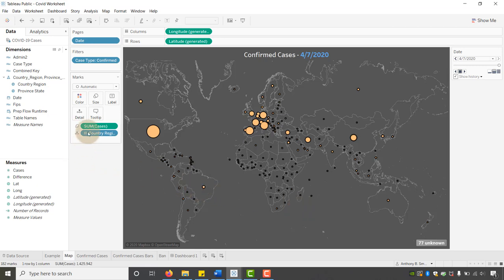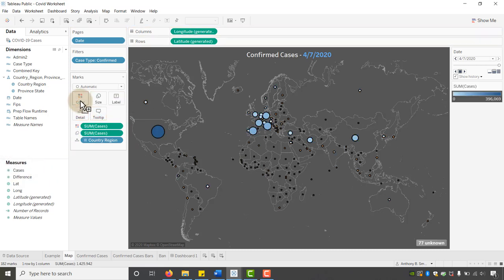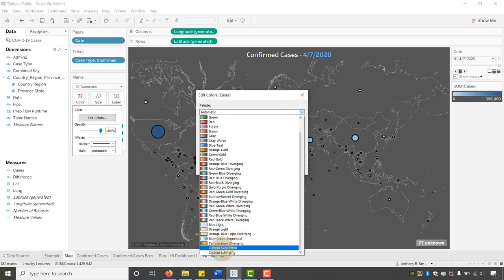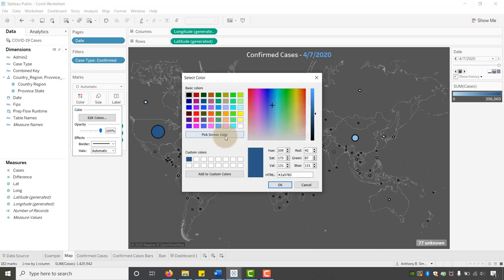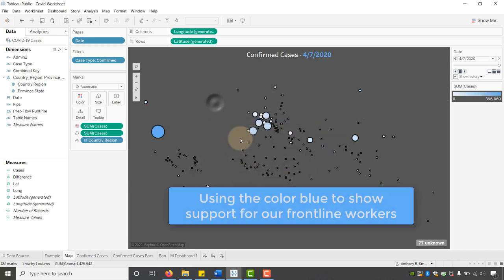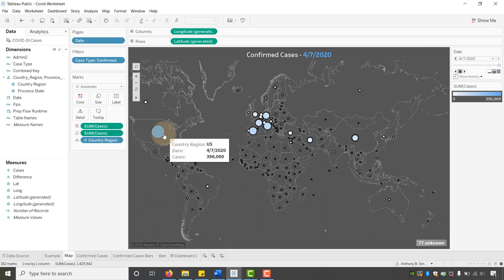We already have Sum of Cases on Size and Country/Region on Details. Now I'm going to drag Sum of Cases onto Color — that immediately changes the map. I'll go in to edit the colors, set it to Custom Sequential, and type in our blue hex: 6380F2. We're starting from white going to that blue. Say Apply, say OK.